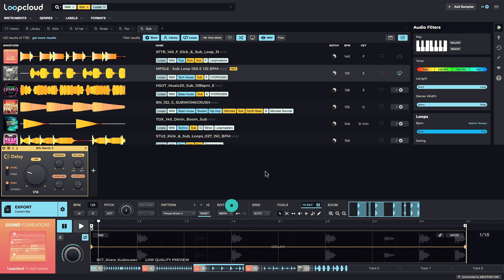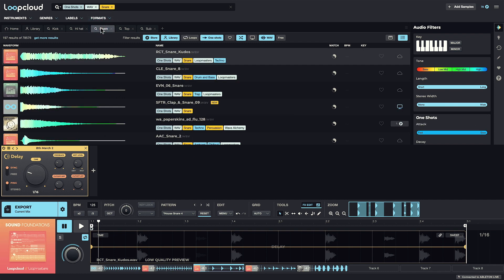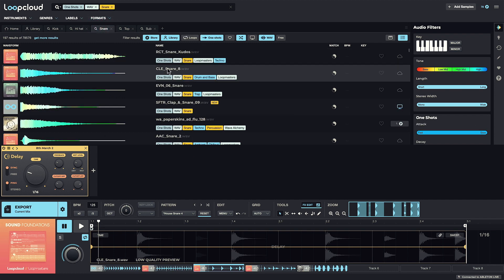The awesome thing about working in this way is that you can always come in and switch up a sample at any point, so there's less need to commit, and you can just keep trying things out until you're happy everything's working together.